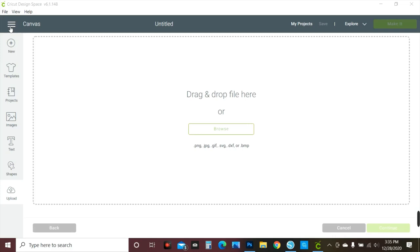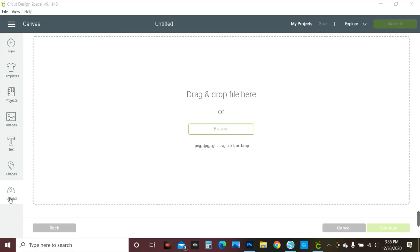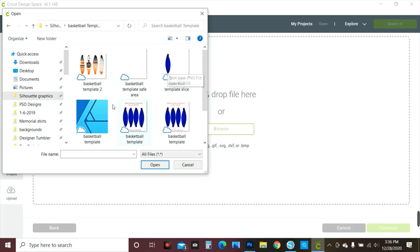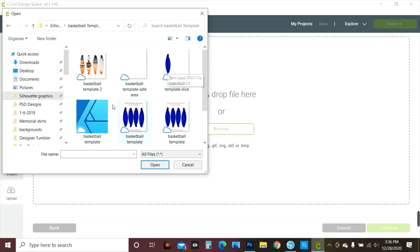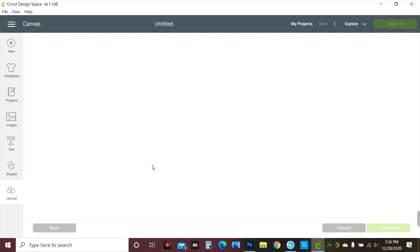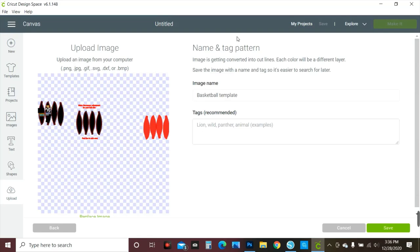Alright, the first thing we're going to do is create a new canvas, then click Upload and go to Browse. Let's do basketball — basketball template, here we go. So the first thing you want to do is pull in the SVG version. This is my Silhouette version, SVG. Click open — it says it's a large file, definitely a large file. Import anyway, continue.